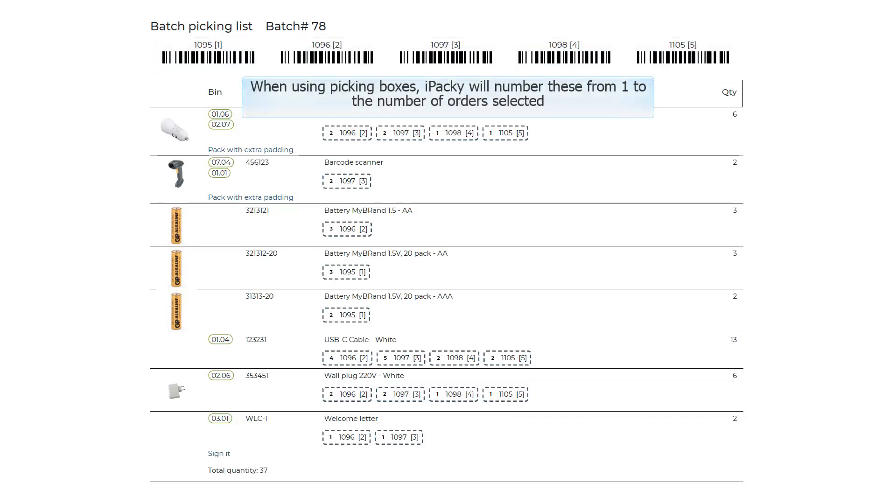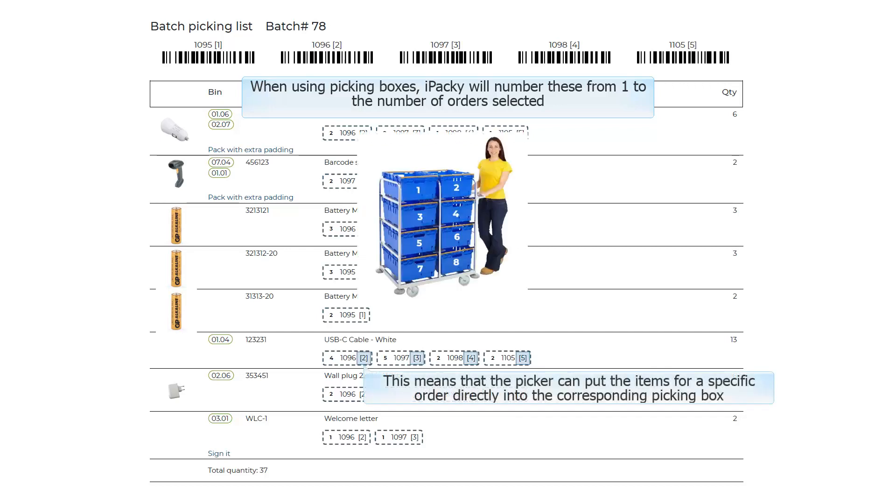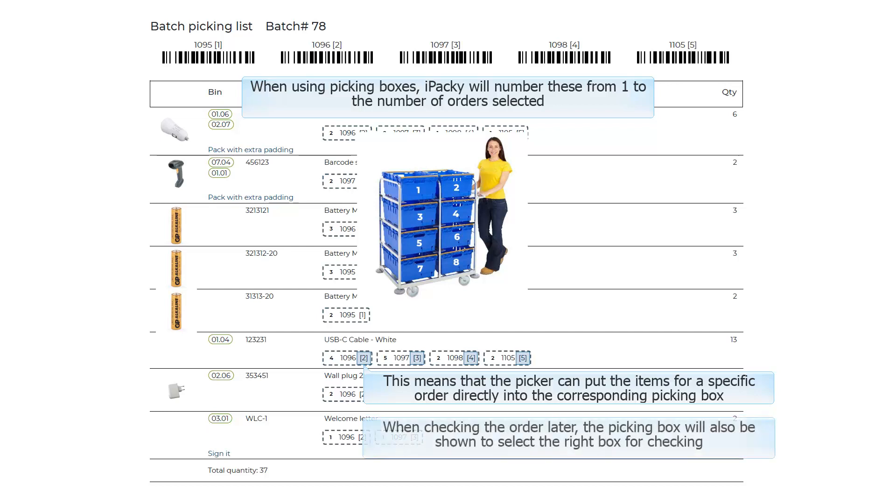When using Picking Boxes, iPacky will number these from 1 to the number of orders selected. This means that the picker can put the items for a specific order directly into the corresponding Picking Box. When checking the order later, the Picking Box will also be shown to select the right box for checking.